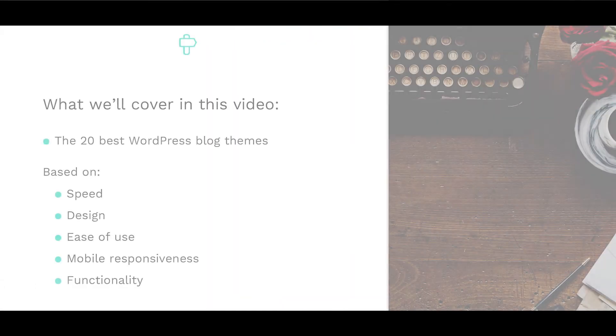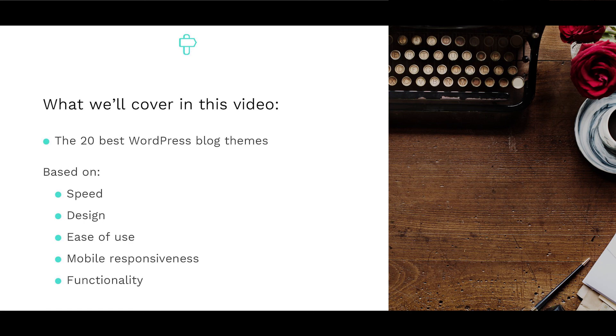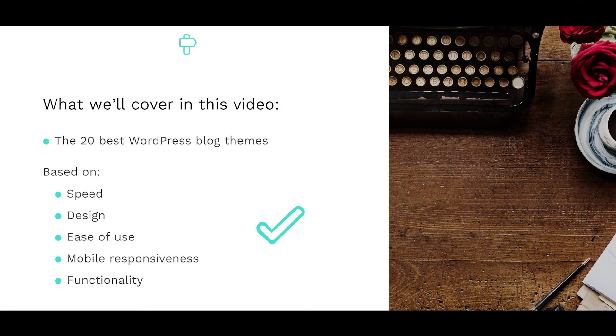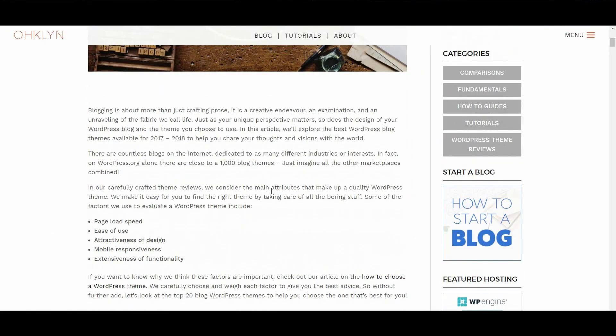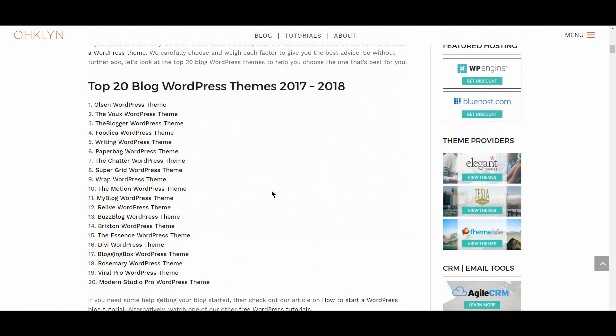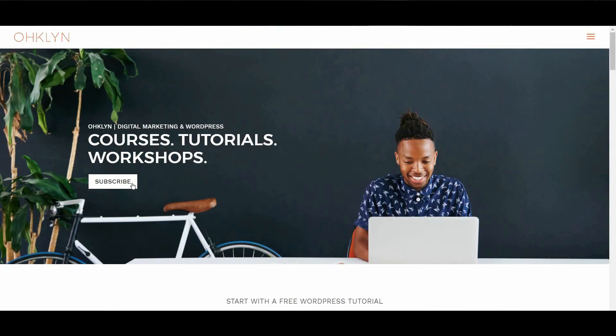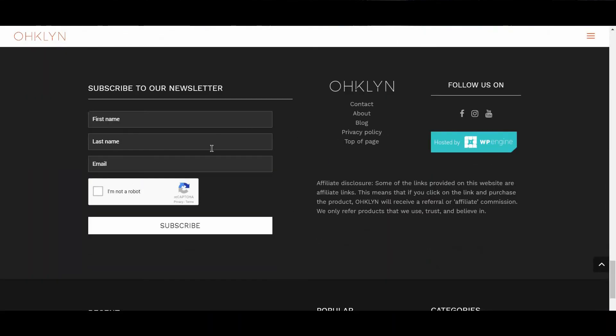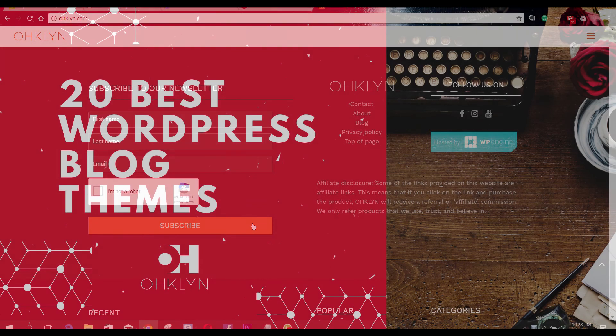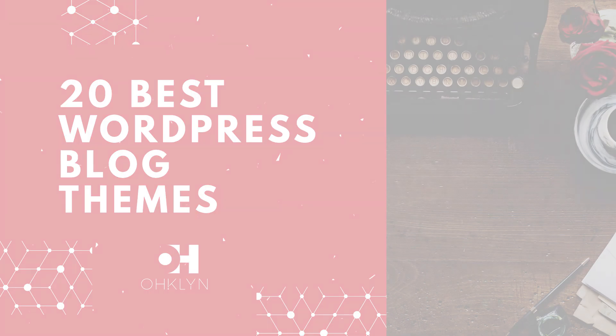Alright! Well that completes our review of the 20 best WordPress blog themes for 2017 and 2018. Hopefully you found something you like, or we'll discover something in the process of exploring some of the theme providers covered in this video. Remember, you can find the links to all the themes covered in this video in the description box below, or on the OHKLYN blog at OHKLYN.com. We'll also provide a list of our preferred WordPress theme providers, so you can explore their themes further, and find the right theme for you. If you liked this video, hit the like button, and to learn more about blogging, WordPress or digital marketing, remember to subscribe to our YouTube channel, and sign up to our newsletter at OHKLYN.com. And until next time, happy blogging!